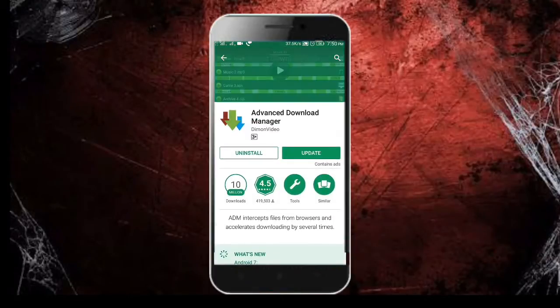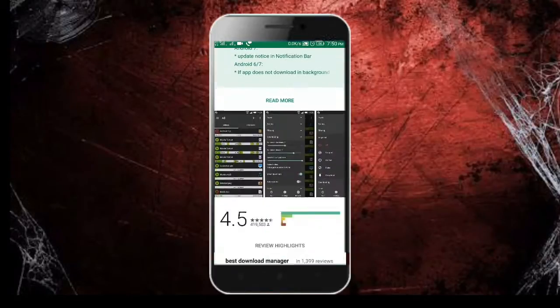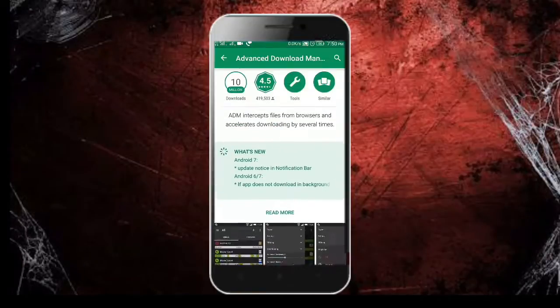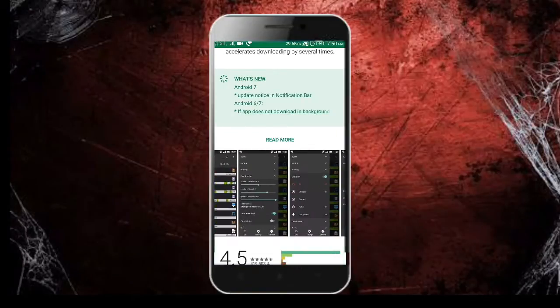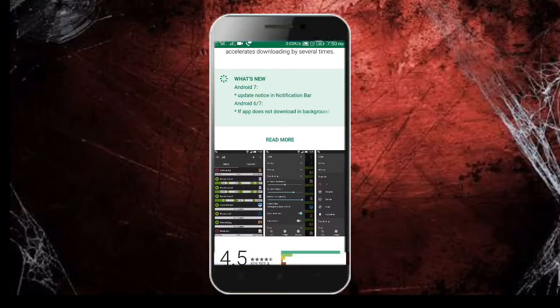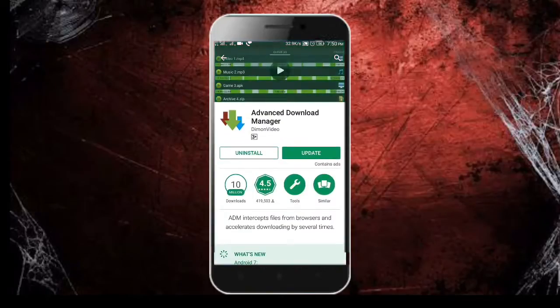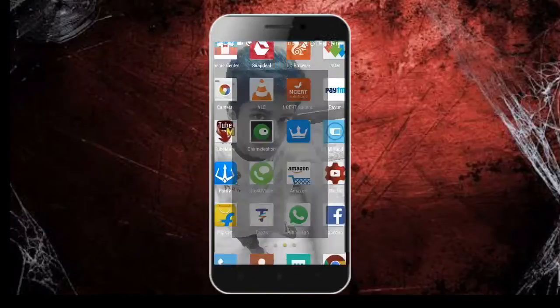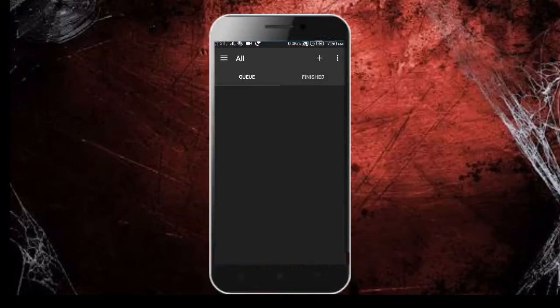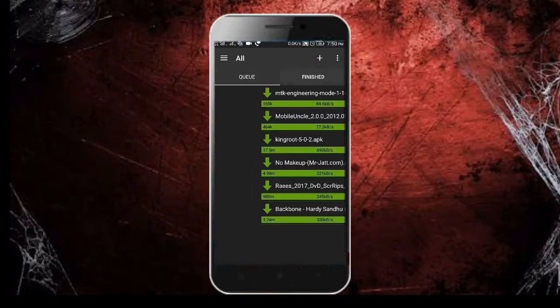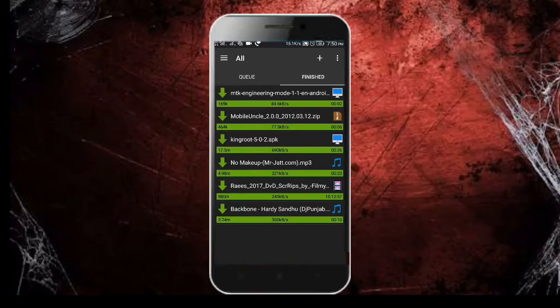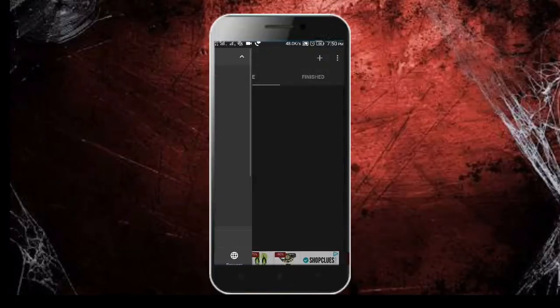You can easily download it from the Play Store. The interface is the same as IDM - you can pause downloads and it provides high speed. Let's see the download manager. This download manager looks like this - here are the finished downloads and here are the queued downloads.